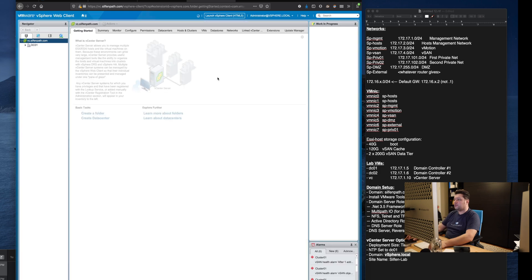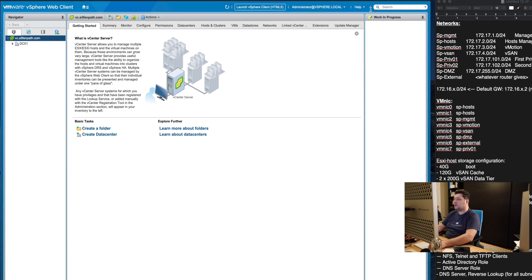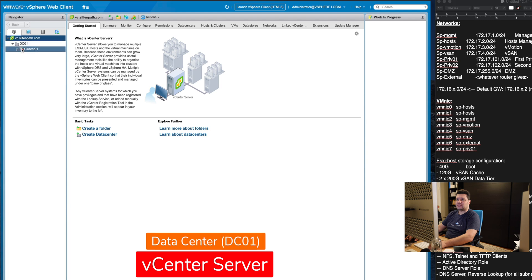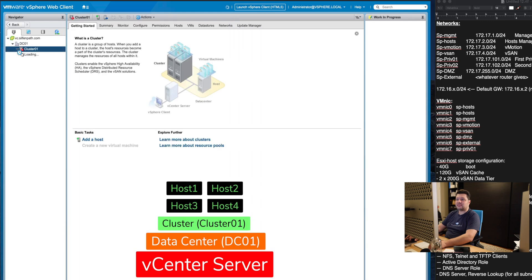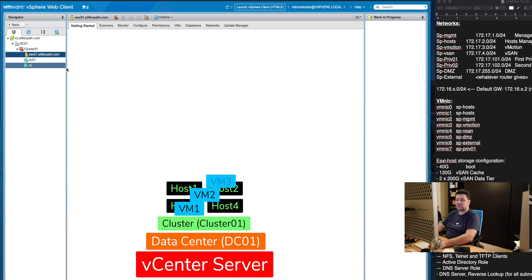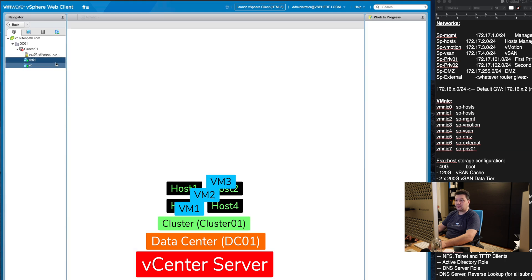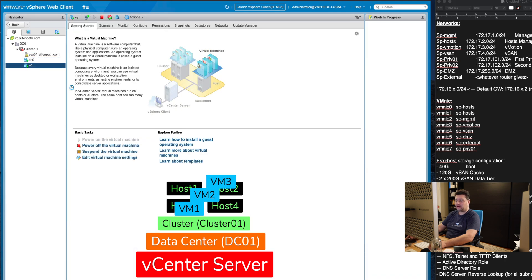Well here we are. So if you recall a couple of settings when we were deploying the vCenter. First one was that the data center was called dc01. We gave it the cluster name cluster 01. Our host is now underneath it.